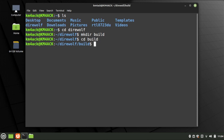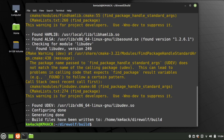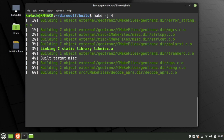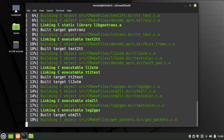Now we can start compiling Direwolf with cmake .. — go ahead and press Return and give that a few minutes. Once that finishes up, we're going to run make -j 4. Go ahead and press Return and give this just a couple of minutes to do its thing.